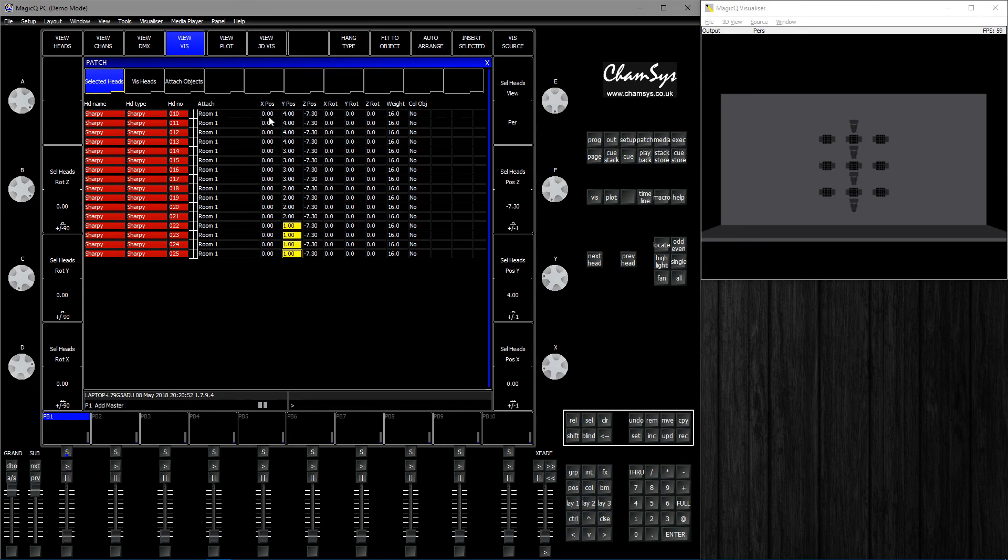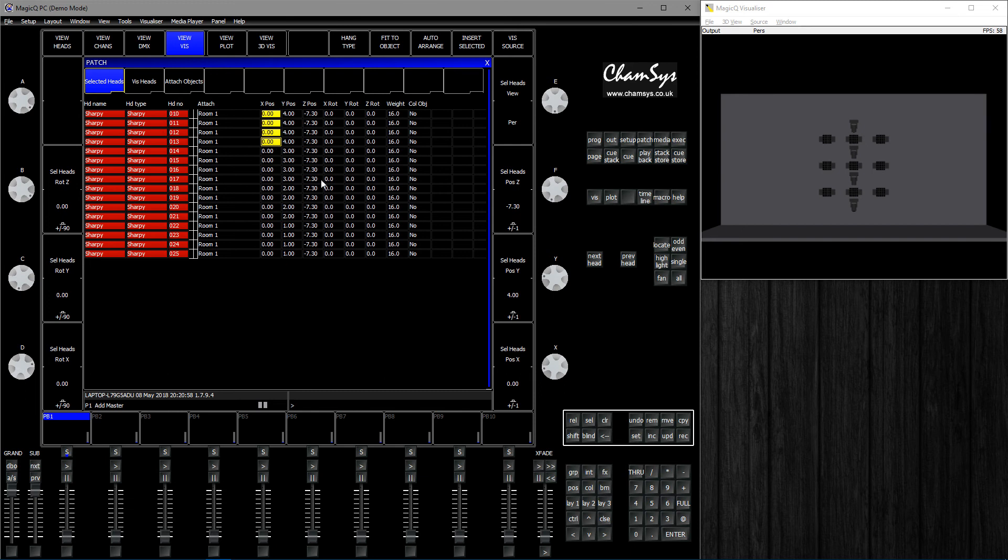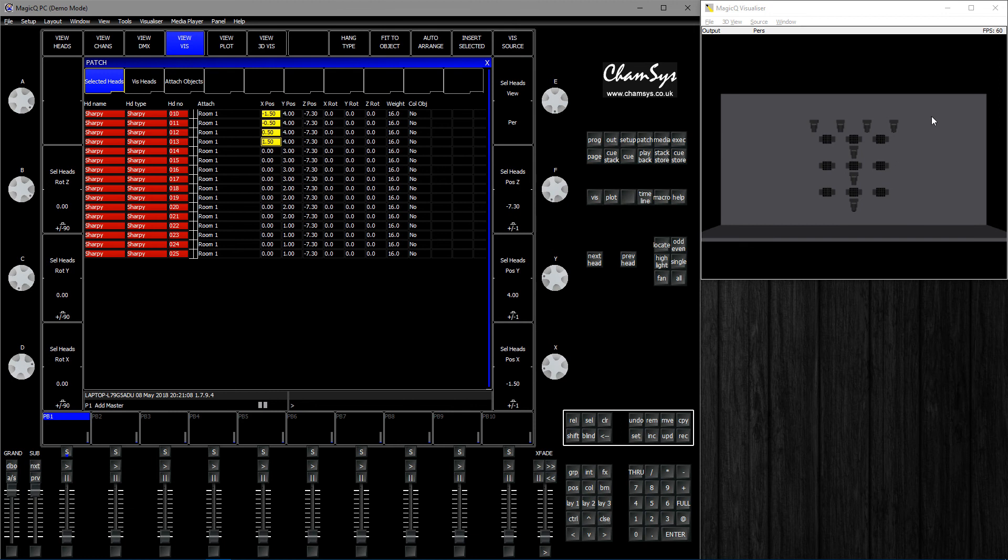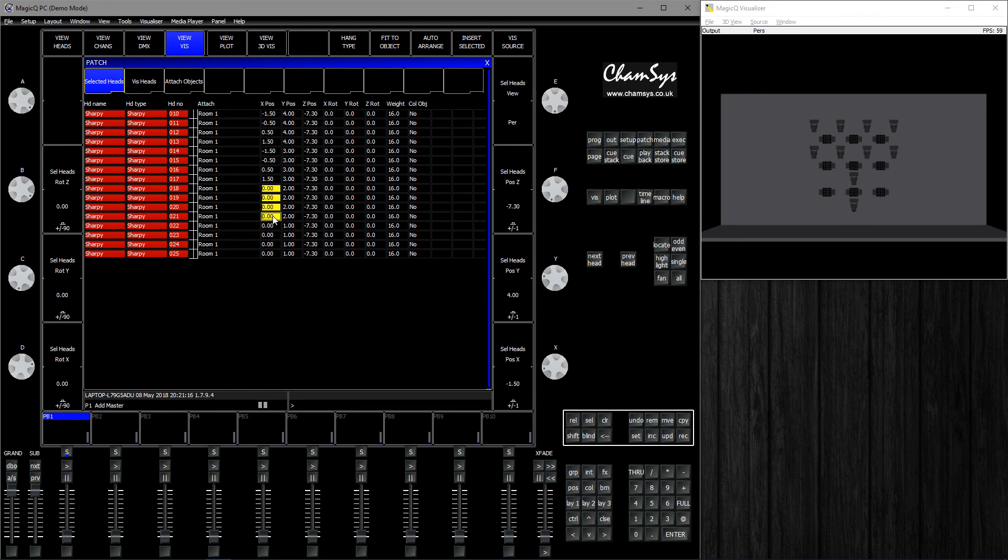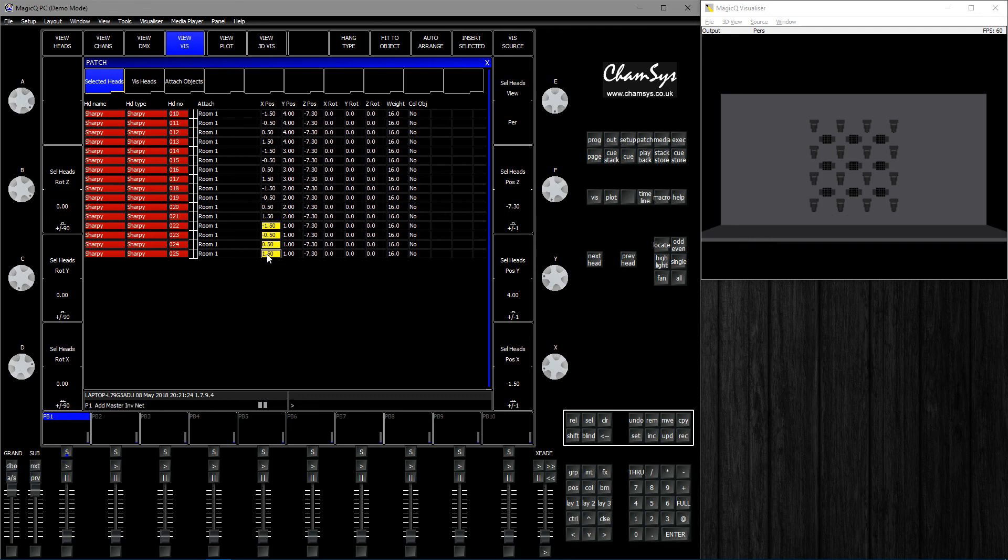We're going to do the same thing that we did with the Magic Panels. Type minus 1.5 through 1.5 so we get this line of 4. The same thing for the rest.